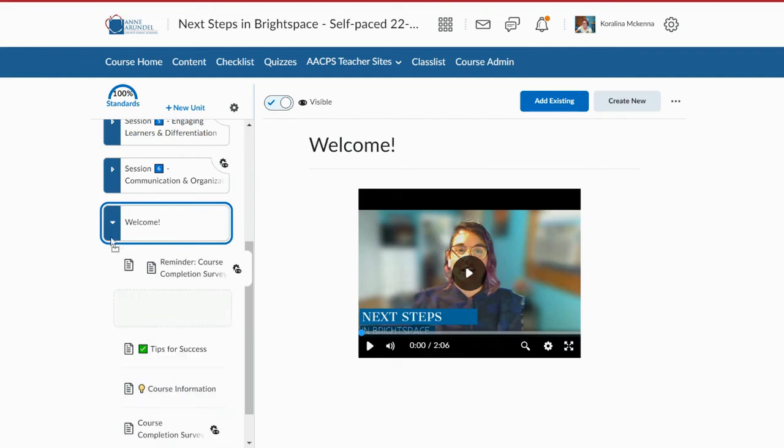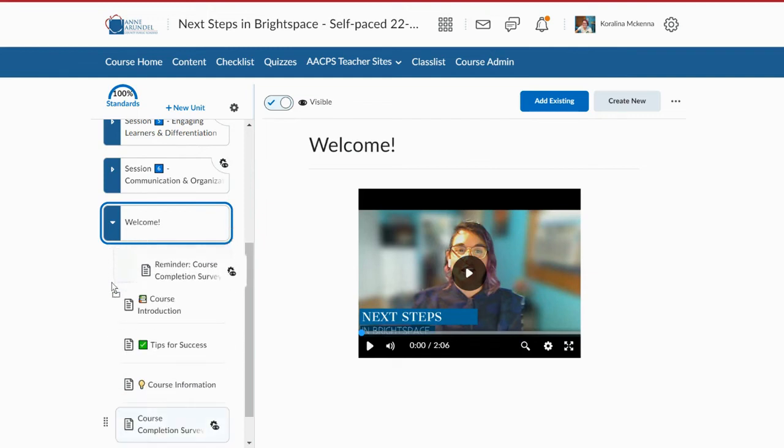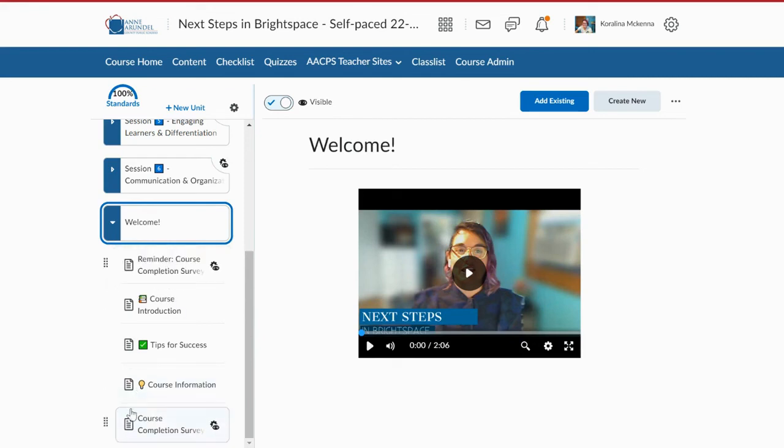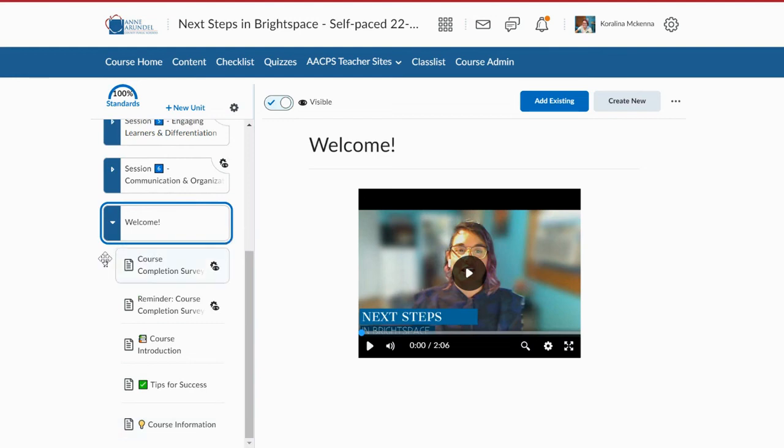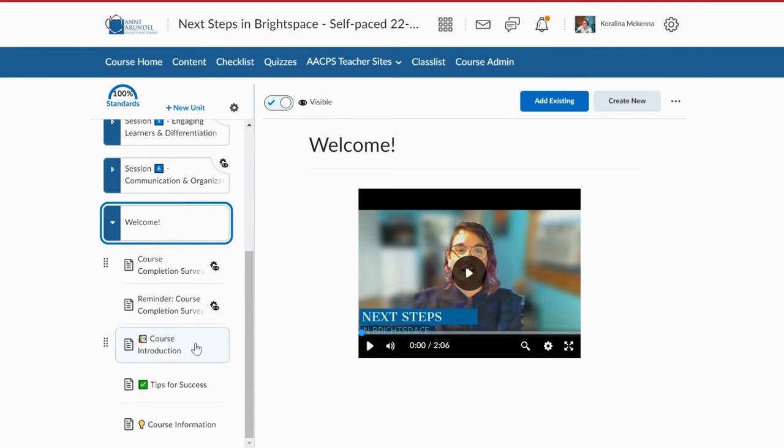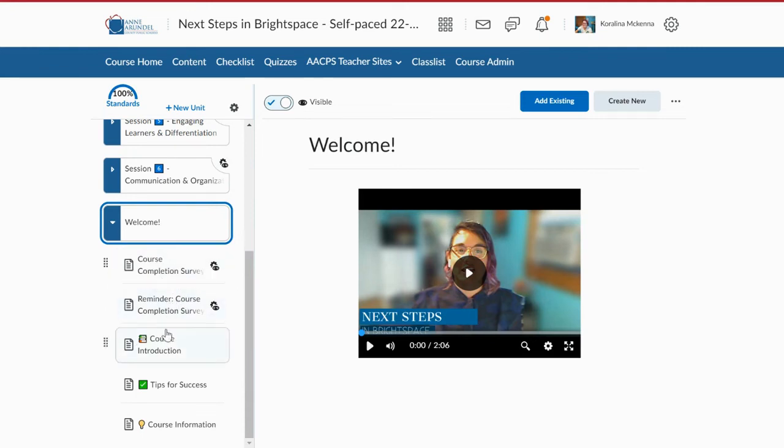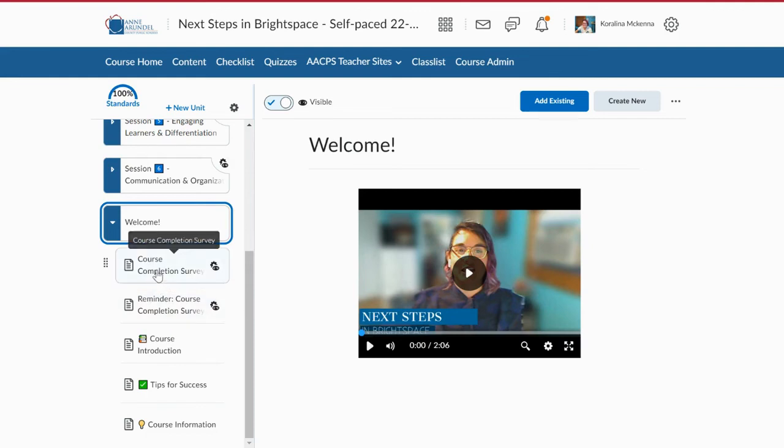But I want students to see the reminder after a certain point. And I want them to see the course completion survey. So what this is going to allow it to do is, as a student, it's going to skip over these first two and go straight to course introduction because my students haven't met the release conditions for these. Now I set them in this order because they would see the reminder first. And then the course completion survey appears after they finish their last session. So next time they log in, it's the first thing they see.